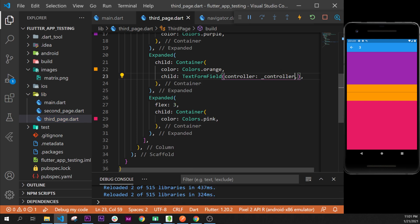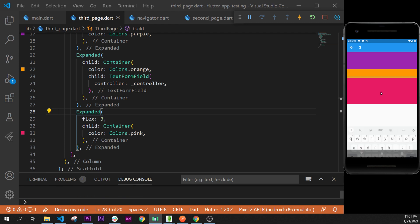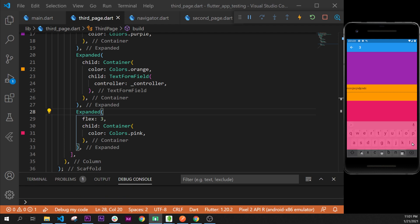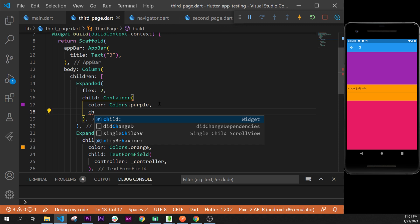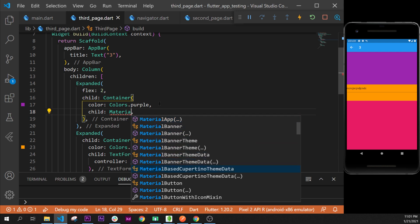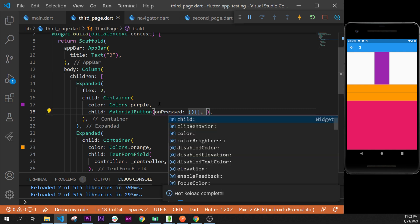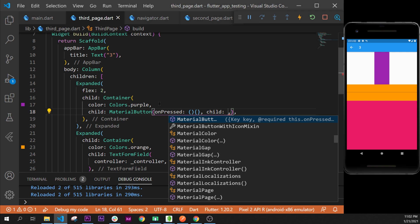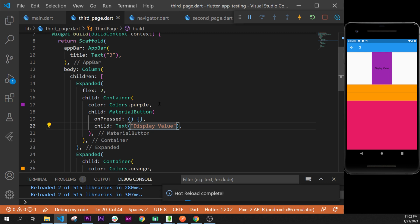Next we call this controller inside our TextFormField's controller argument. Now we have access to the user's input. I'll format the document. Now we can add text inside the field. Next step is to add a button. Inside the purple container we add a child argument and use a MaterialButton. We give it an empty onPressed function for now, and a child Text widget that says 'display value'.